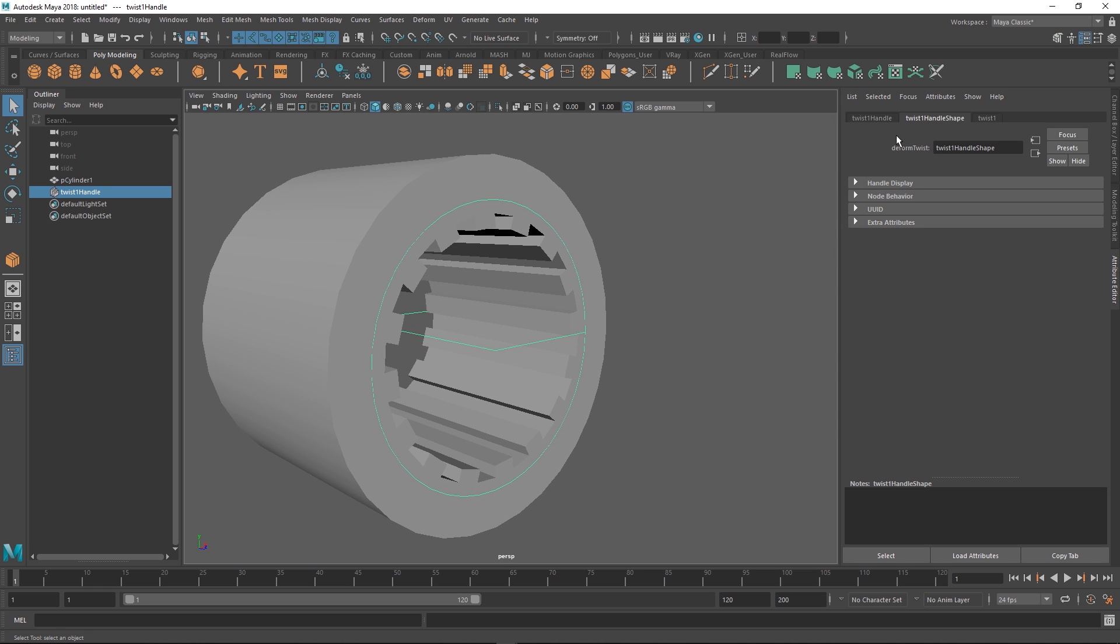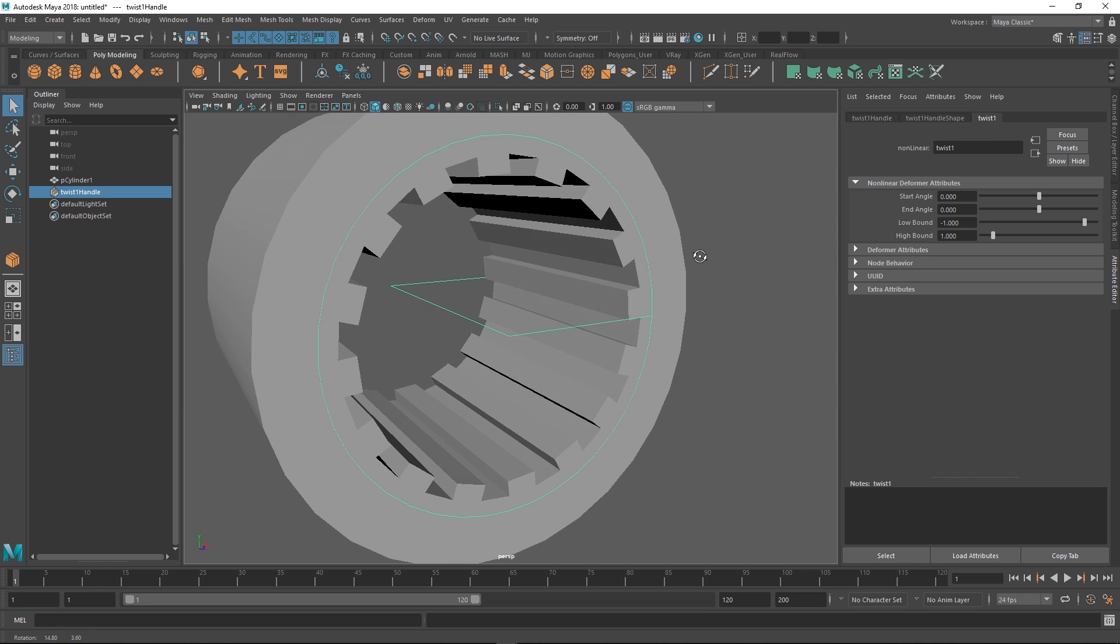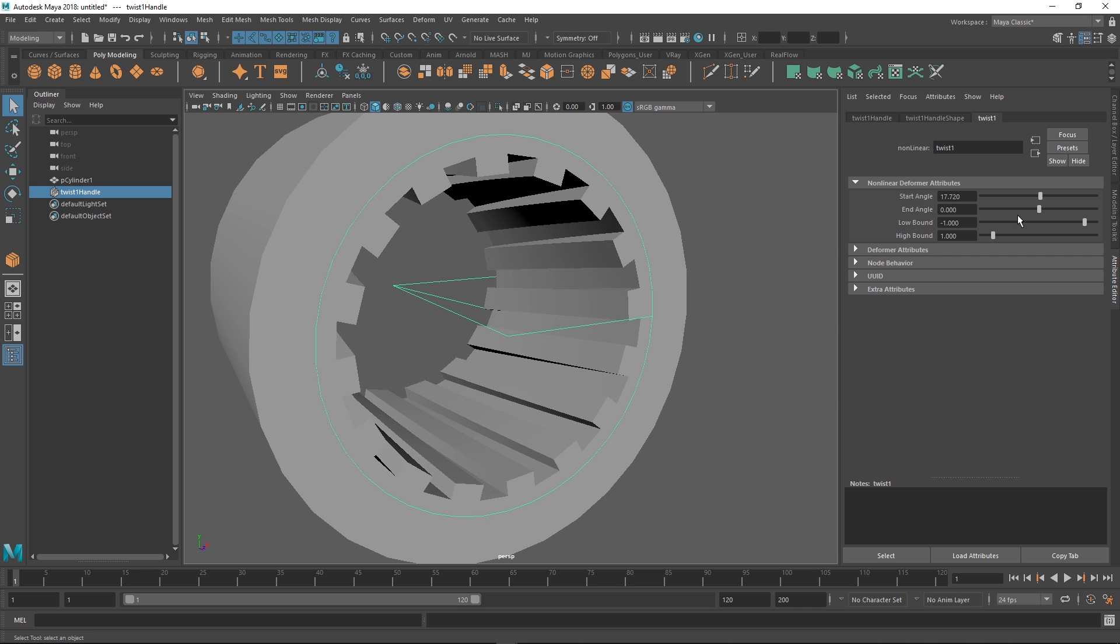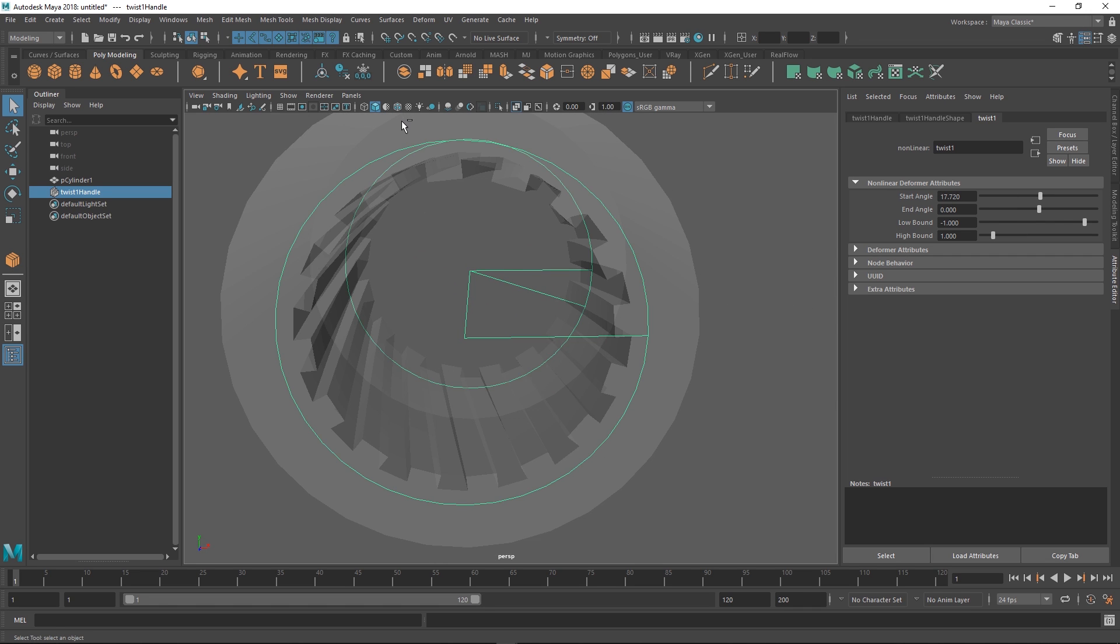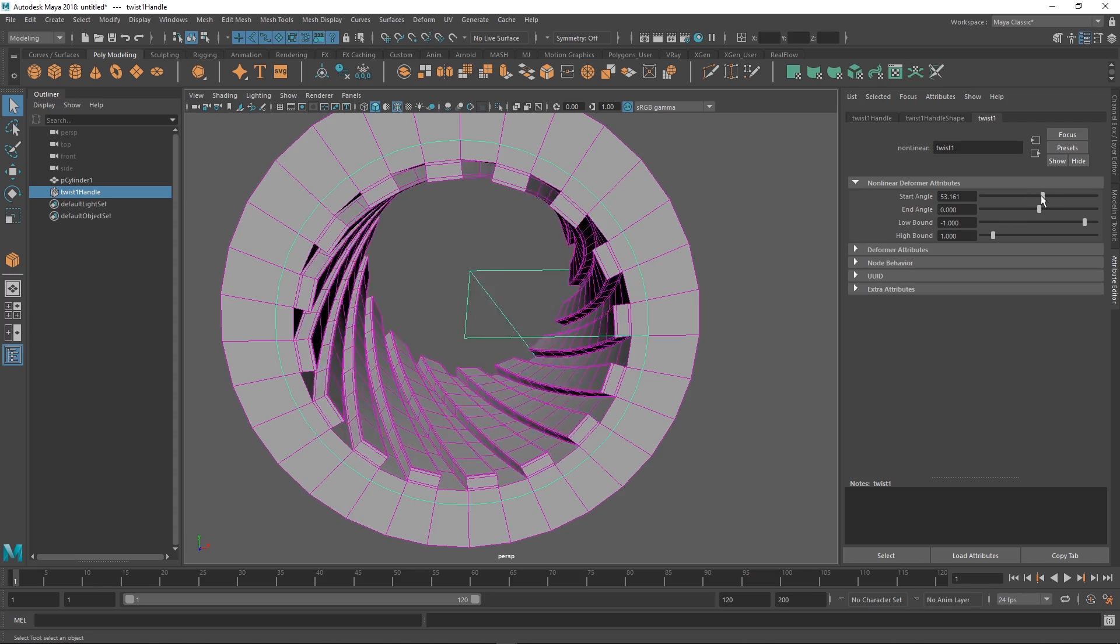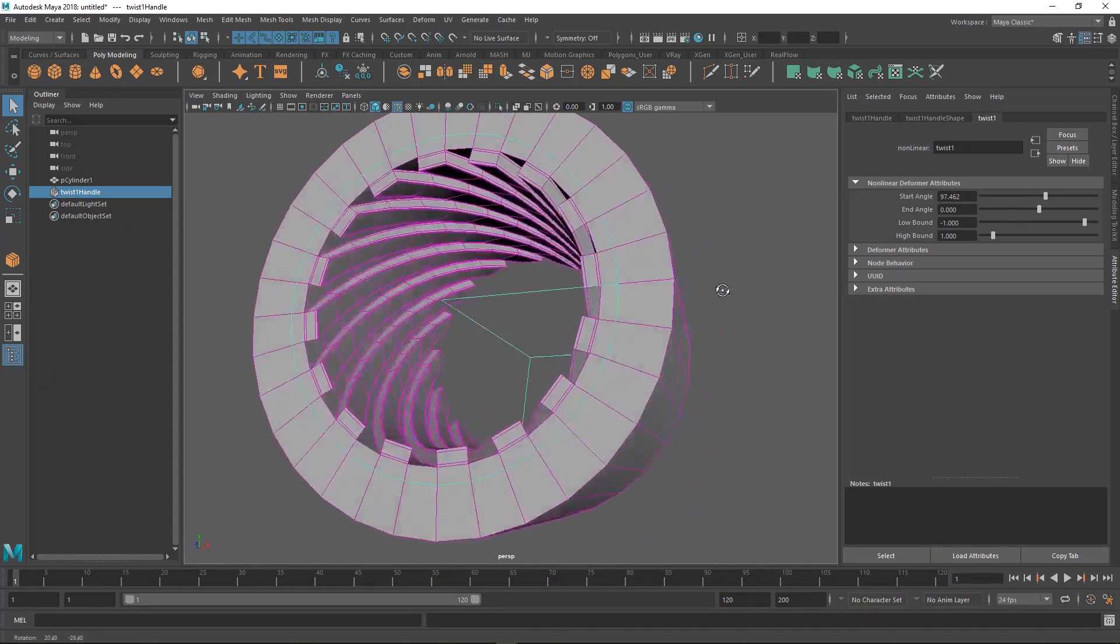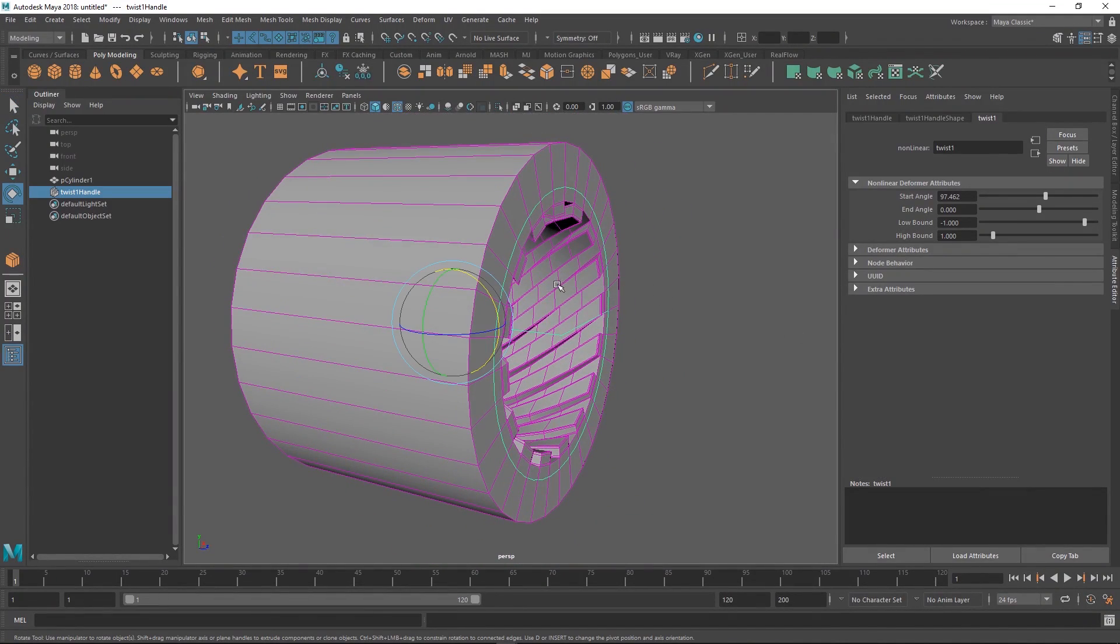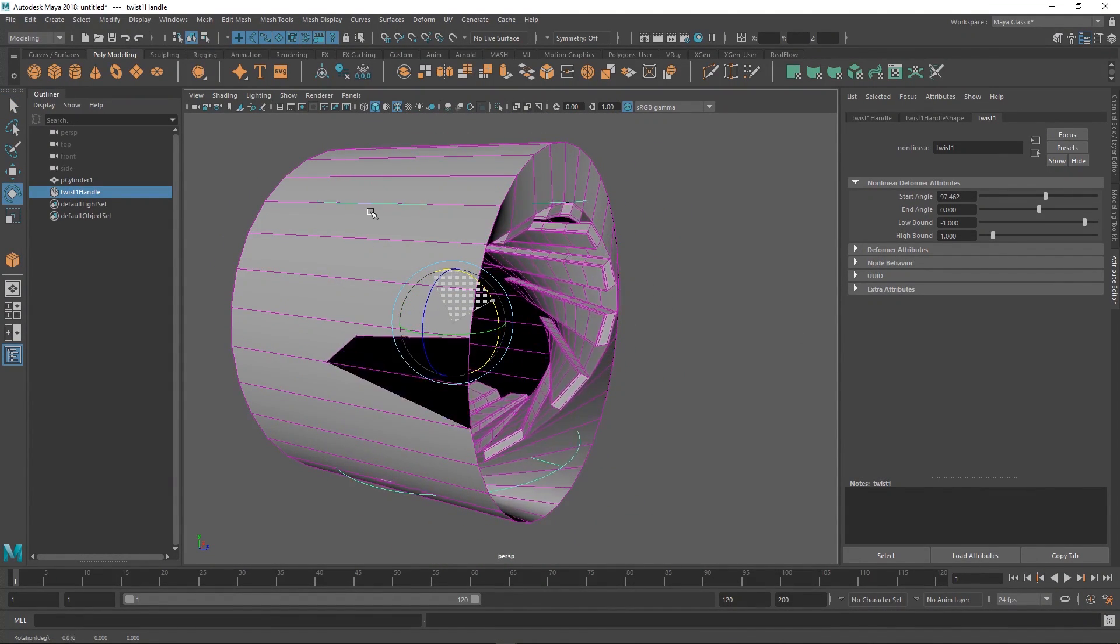Now we have our twist deformer. Go back to our attribute editor and then we start to twist. Magic! The deformers in Maya are interesting because you might have to actually modify the deformer itself. You might have to move it around. If this was flipped 90 degrees you might have had to do that.